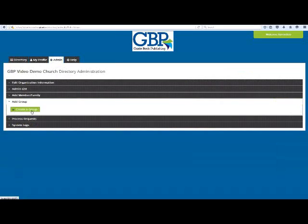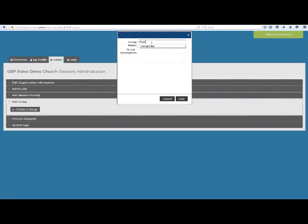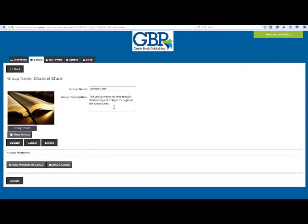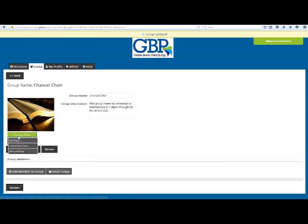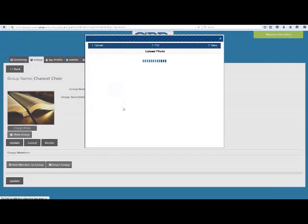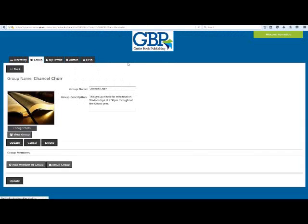Click on the Admin button, followed by Add Group, Create a Group. Type in the group name exactly as you want it to appear and click Save. If you are not utilizing group administrators, you will need to add a group description either during this step or at a later time through the group profile. If you have a group photo you would like used, you can upload it now or leave that up to the group administrator if you are using them.